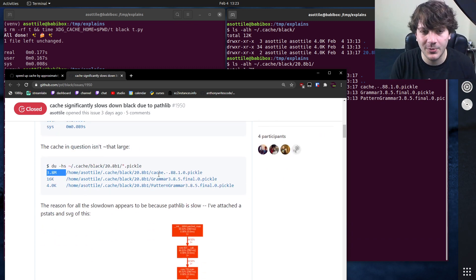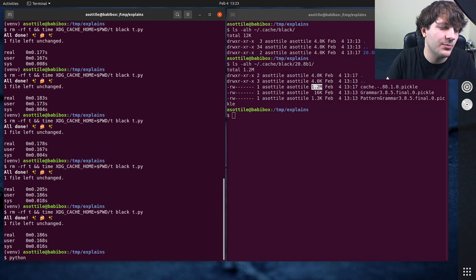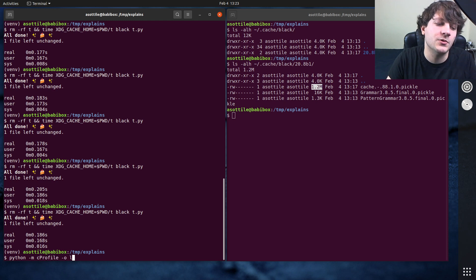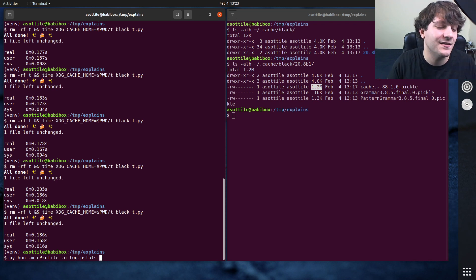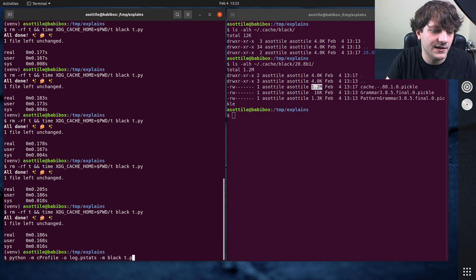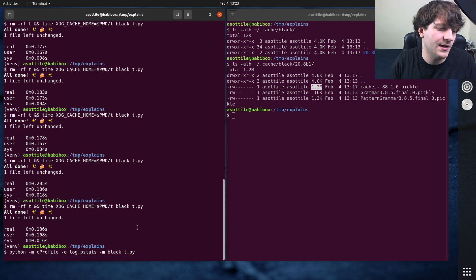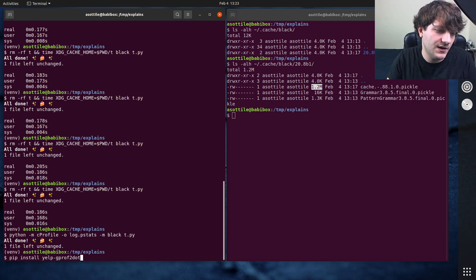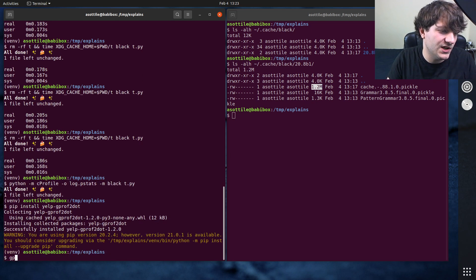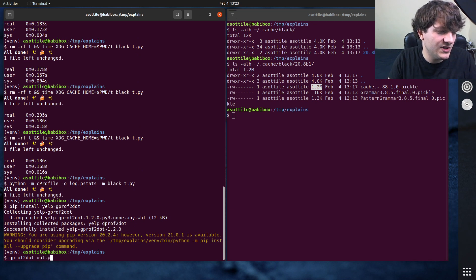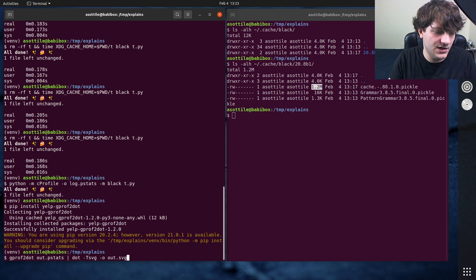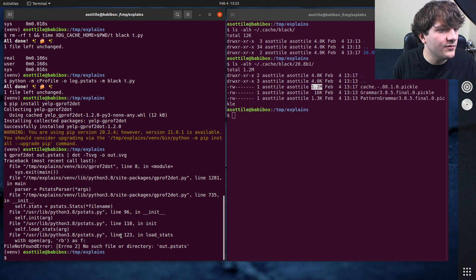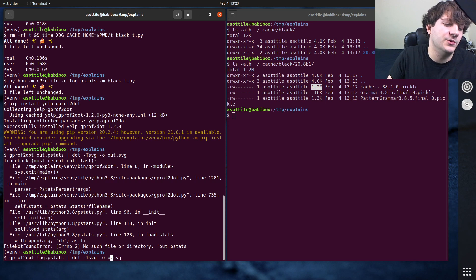So I whipped out my performance analysis tools, and that usually involves doing something like python -m cProfile -o log.pstats. I've done another video on the same set of profiling tools before, so I will link that profiling video. And then -m black t.py, so this will generate a pstats file. Pip install yelp gprof2dot, and if we run gprof2dot on out.pstats and then pipe that to dot -Tsvg out.svg. Oh, I called it log.